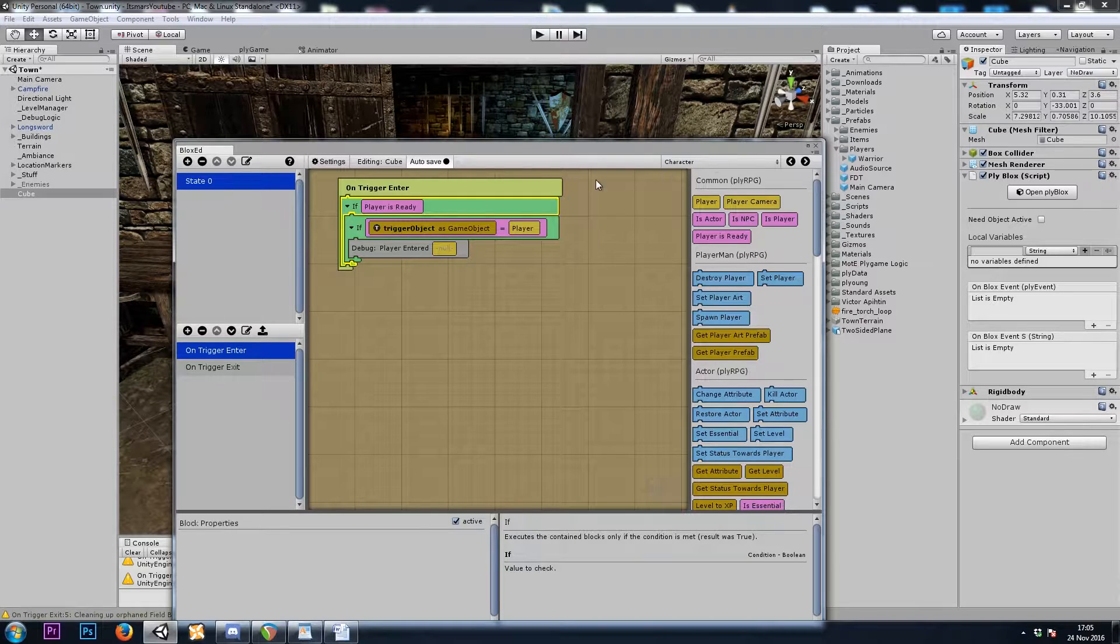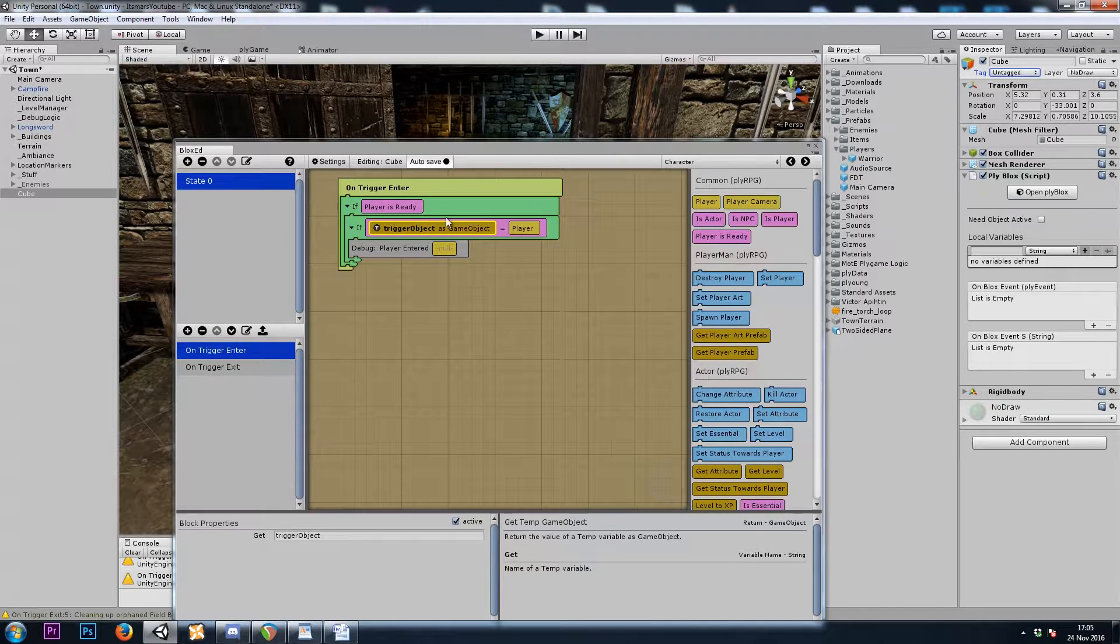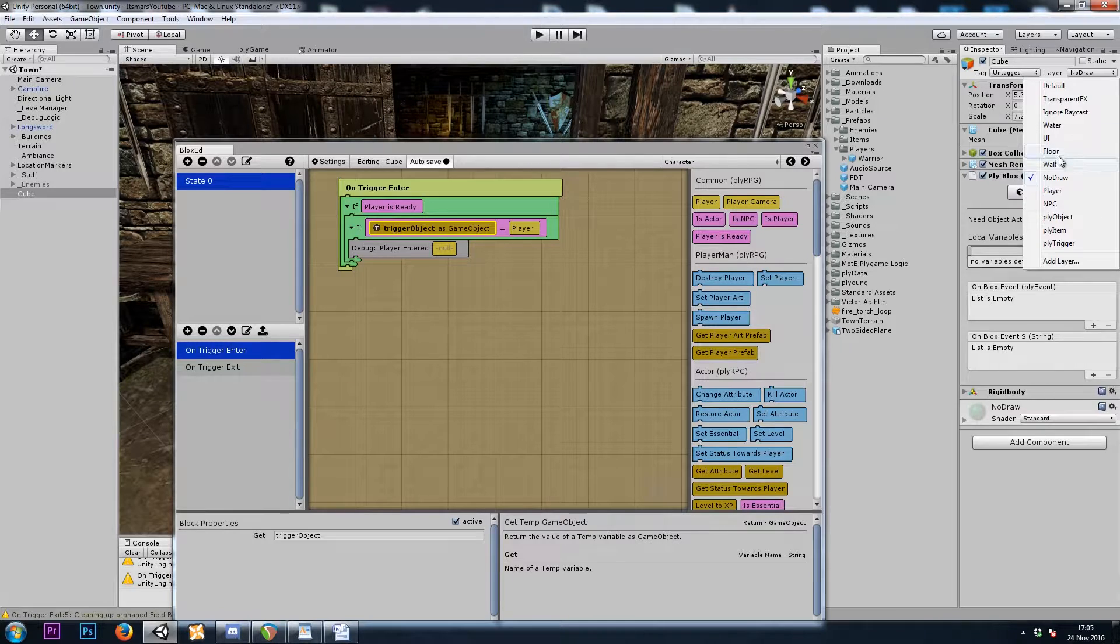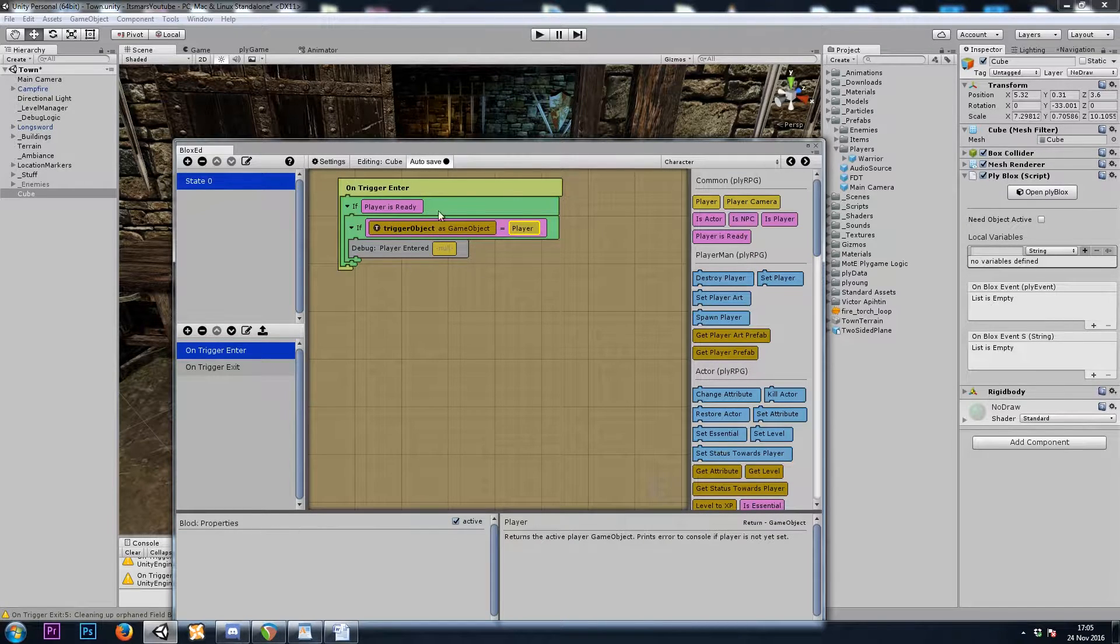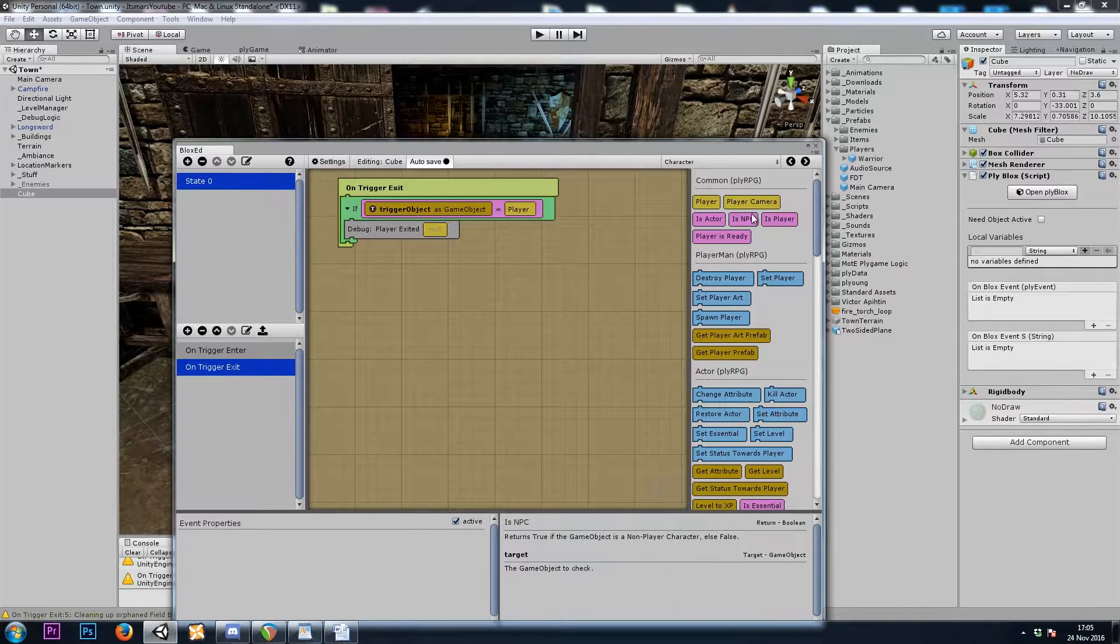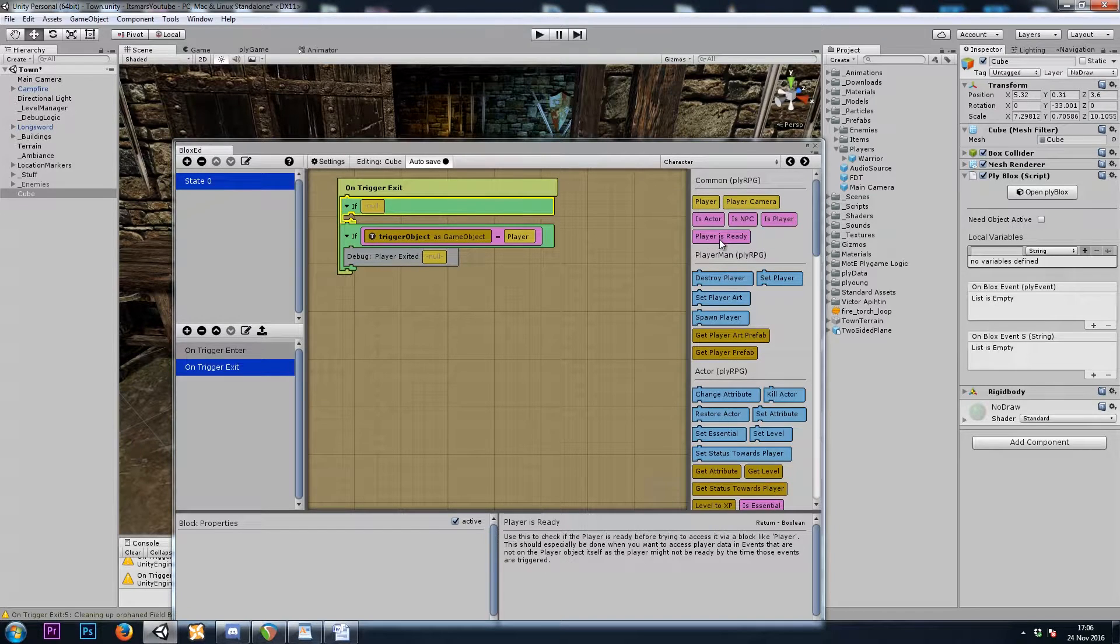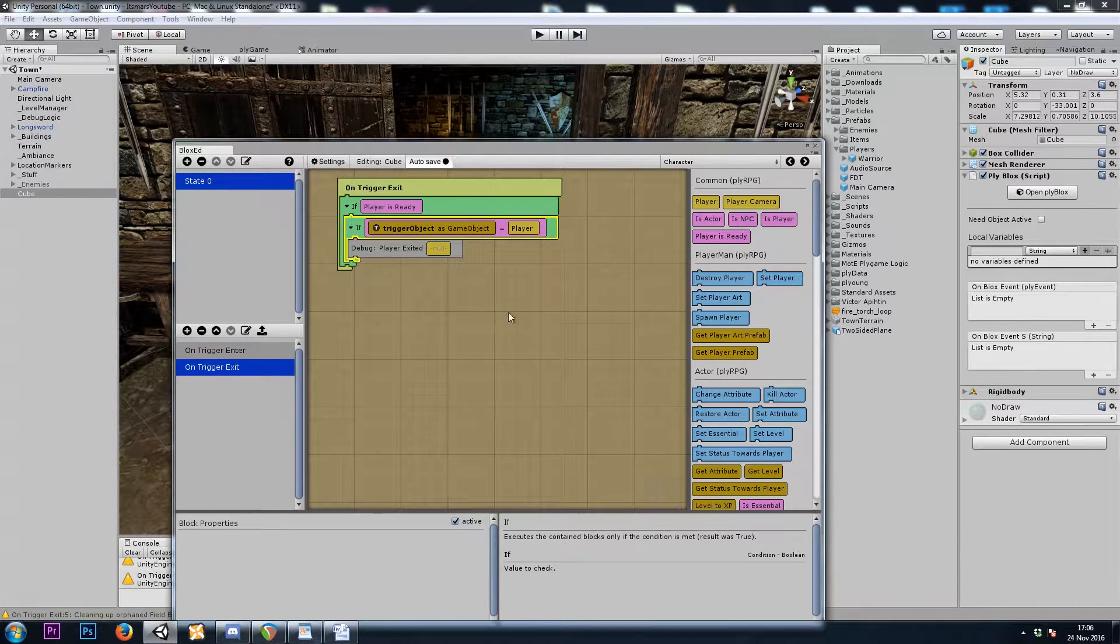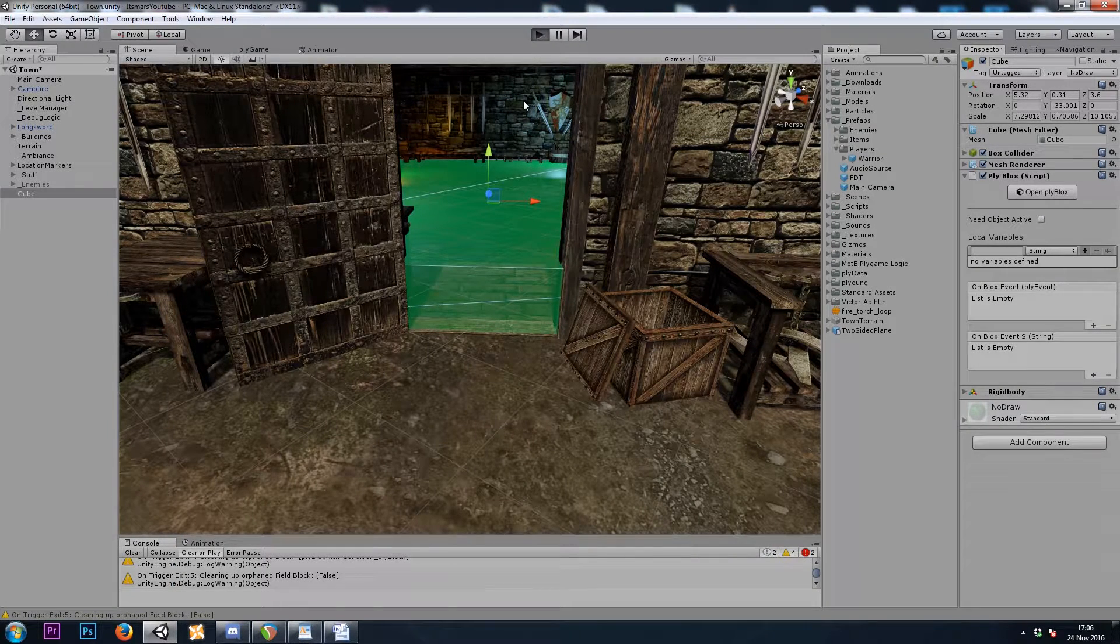You could also check if the trigger object's tag was maybe a player tag. Or you could check if the trigger object's layer was set to layer 18, which is the one our player is on. But for now, if the player is ready, if trigger object equals player, that works just fine. I'll do the same thing over here in the OnTriggerExit. We'll do an if character player is ready. So now when I hit play, we should get a debug. Player entered, player exited. Let's try it out. Perfect.